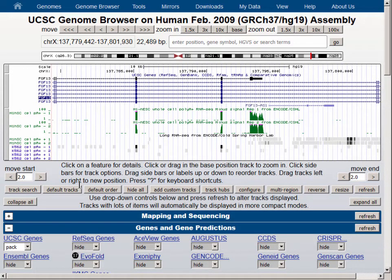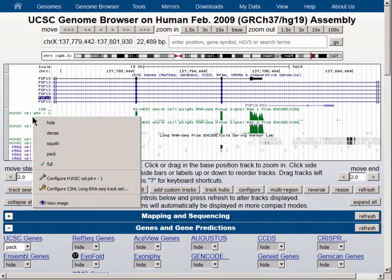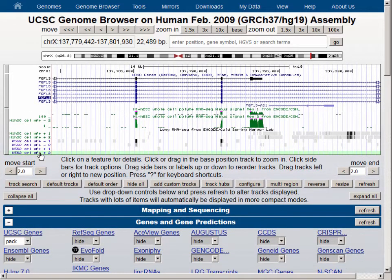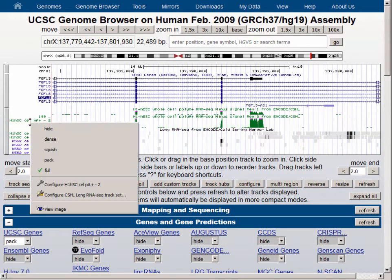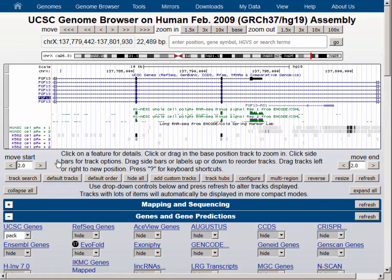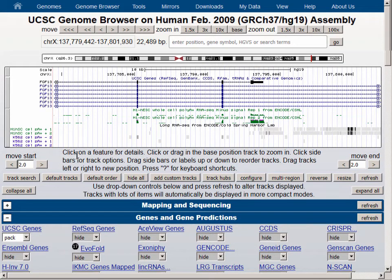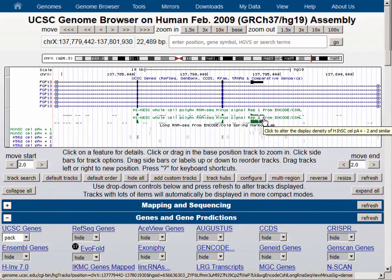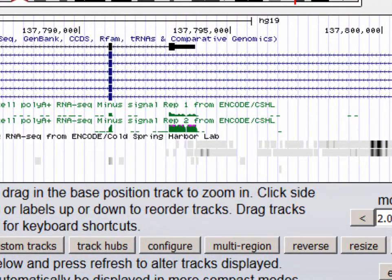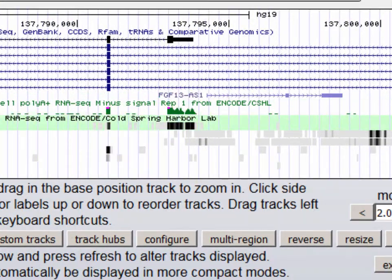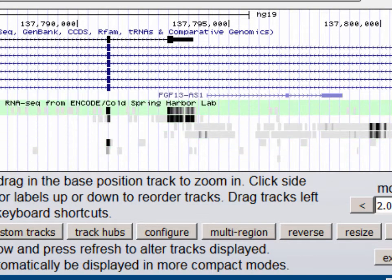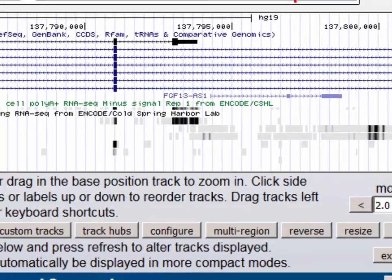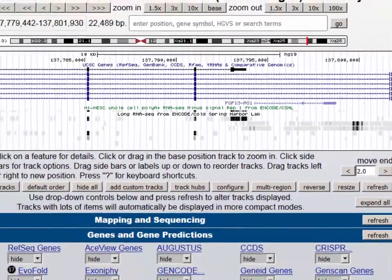Let's take a look at what Pack mode looks like for these wiggle tracks. You can see that it's essentially the same as full mode except that it takes up slightly less screen in the vertical dimension. Notice that in both Pack and Full, the little pink hats on the peaks indicate that there is data beyond the maximum vertical setting. Switching these back to dense and trying Squish mode, you can see that it's essentially the same as dense but takes up even less vertical real estate.